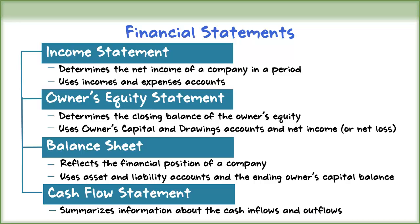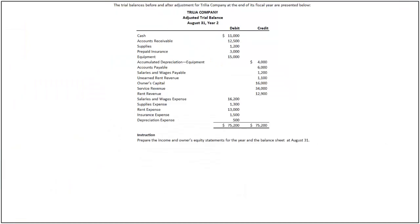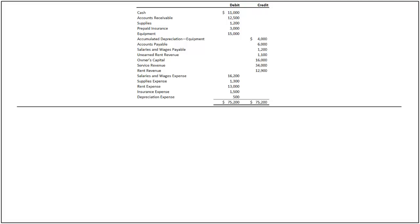Let's look at an illustration to see how to prepare financial statements from Adjusted Trial Balance. The Adjusted Trial Balance of Trillia Company is provided. We will prepare the income statement, statement of owner's equity, and balance sheet as of August 31st. Let's first prepare the income statement.